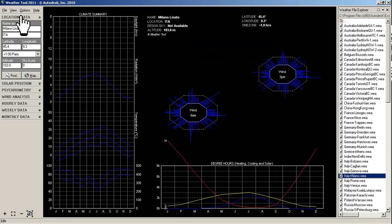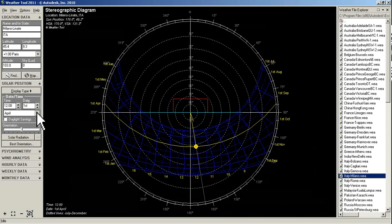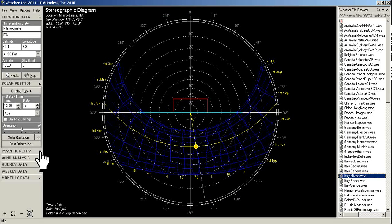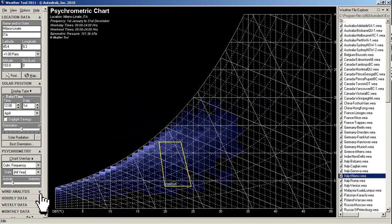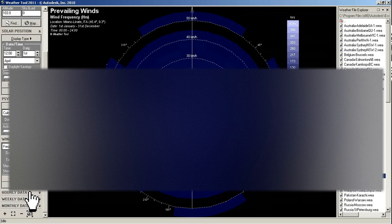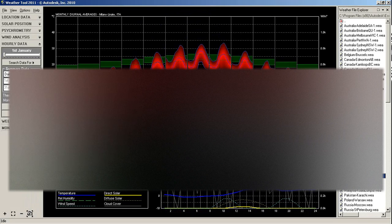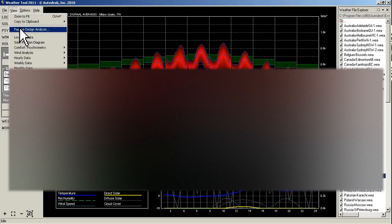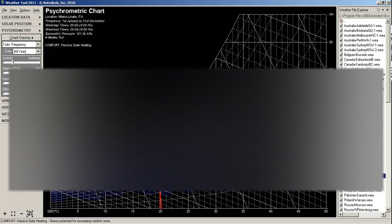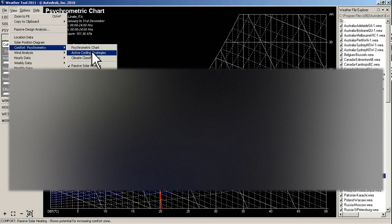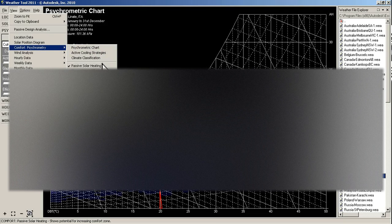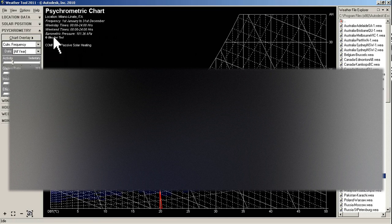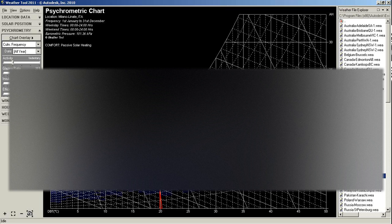Now click import and all the data is imported. Now I can use my weather tool to display everything, looking at sun positions, orientations, psychrometry, comfort conditions, wind analysis of that weather tool, hourly data of how the climate is affecting, monthly data. You can go into more details and look at which strategy is good for your solution. For example I can see passive solar heating and its effect.